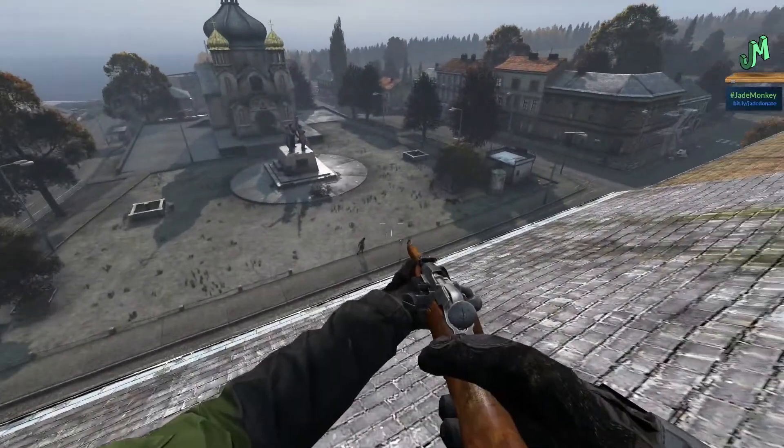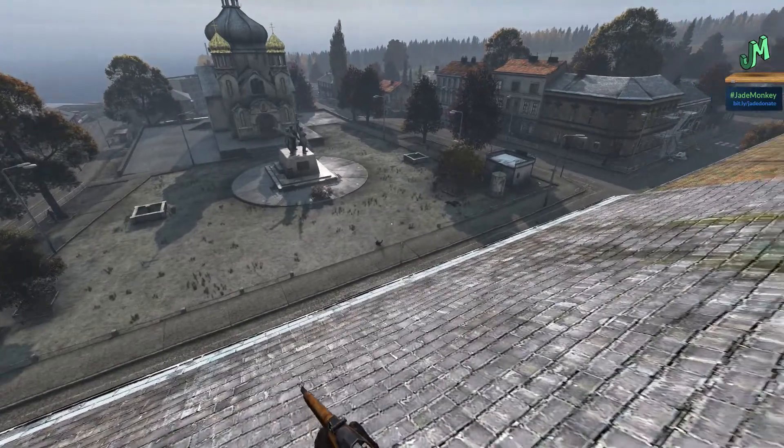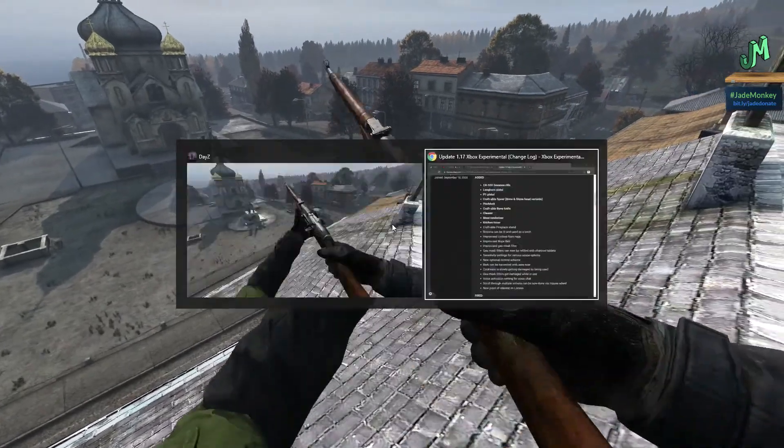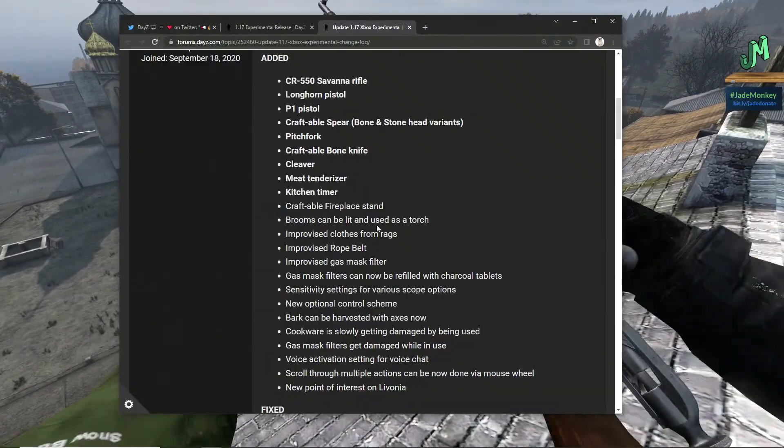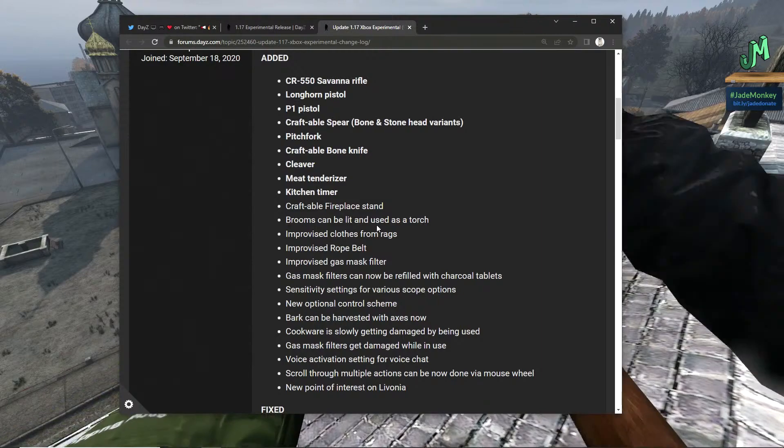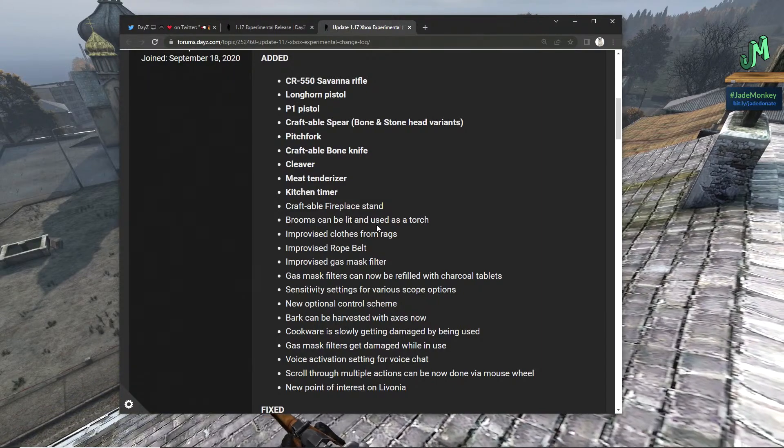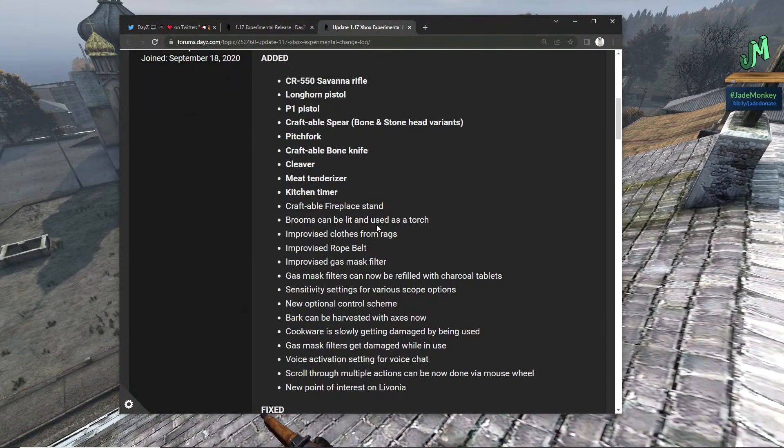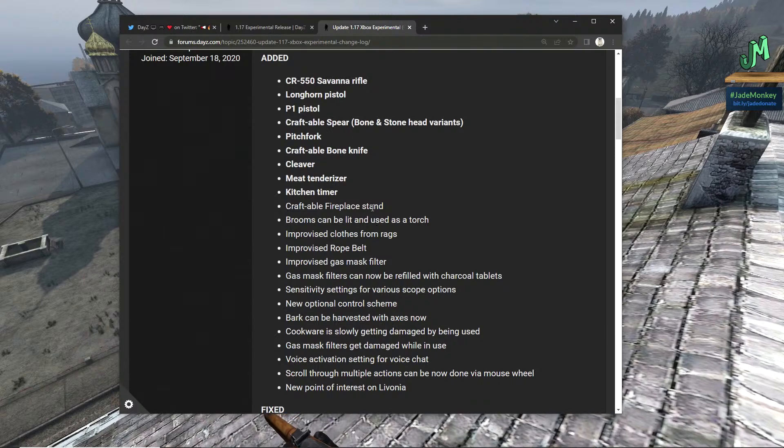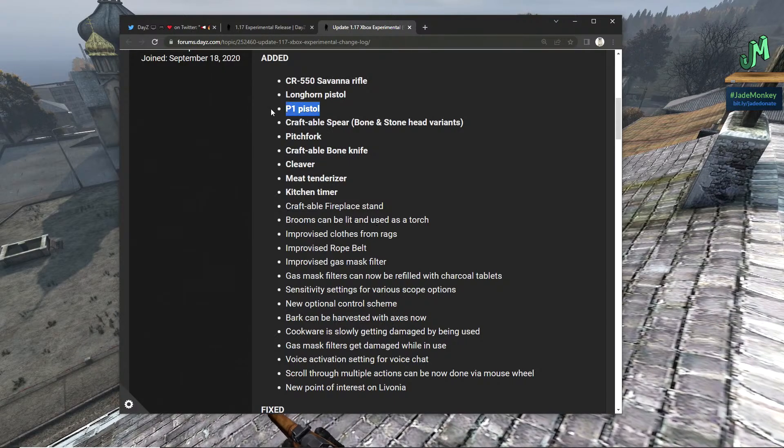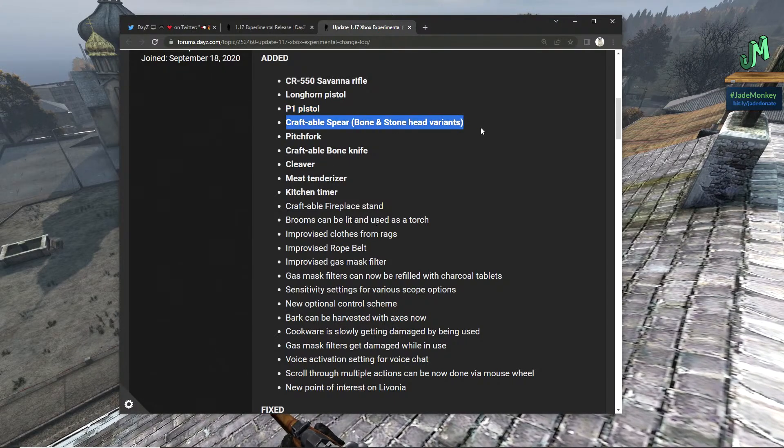Here we go. We have the CR-550 Savannah rifle that's been added to the game.